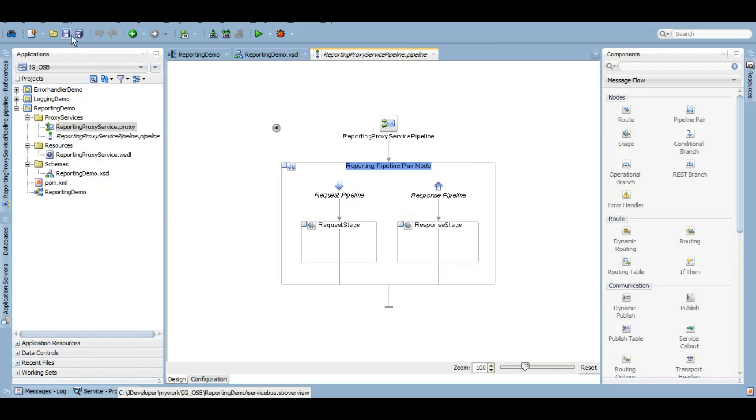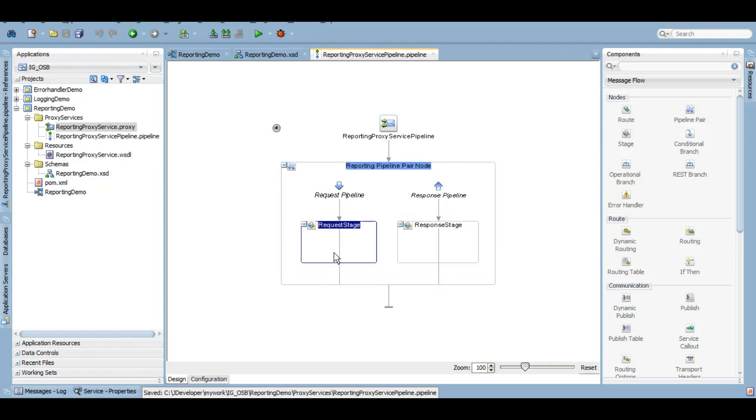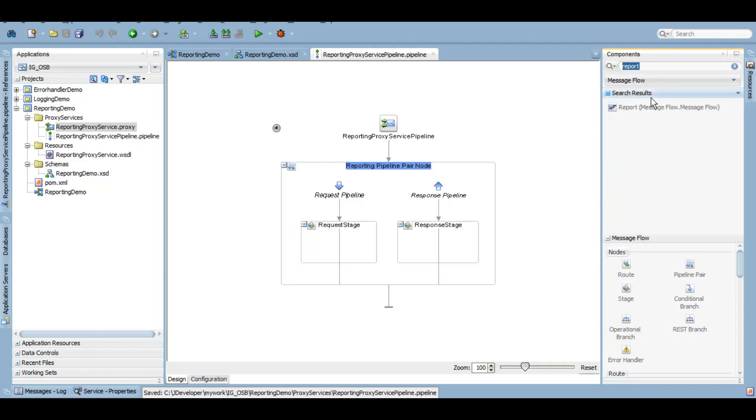Let's check. We'll drag and drop the pipeline pair. Now in this request stage, let's capture whatever body we get based on the employee ID element. Let's see how it works. We have this report action. We'll drag and drop it here.